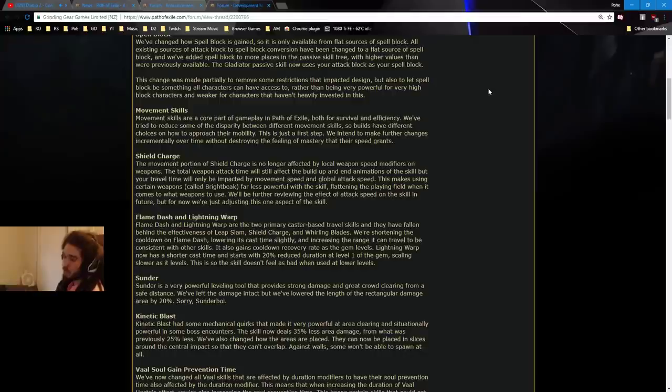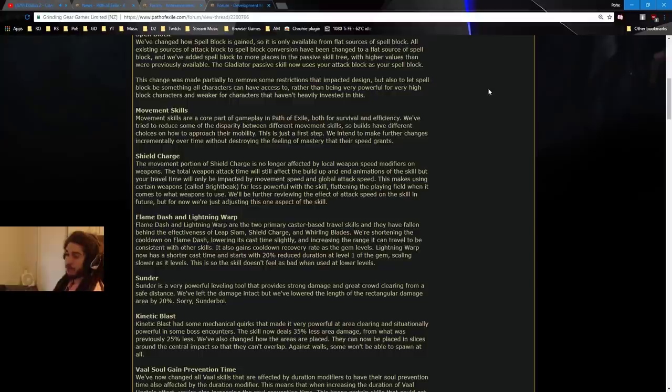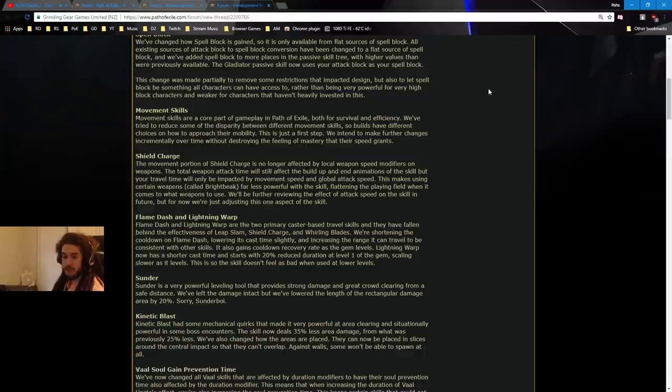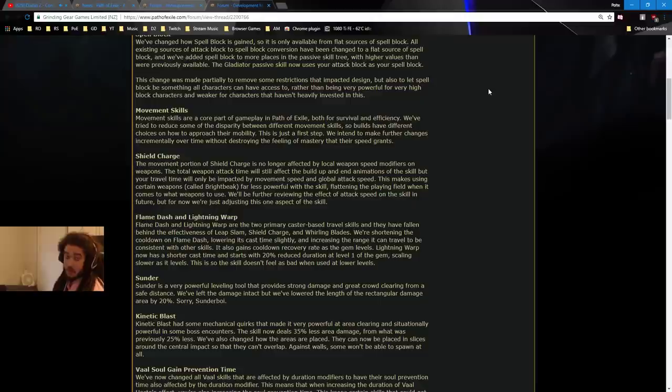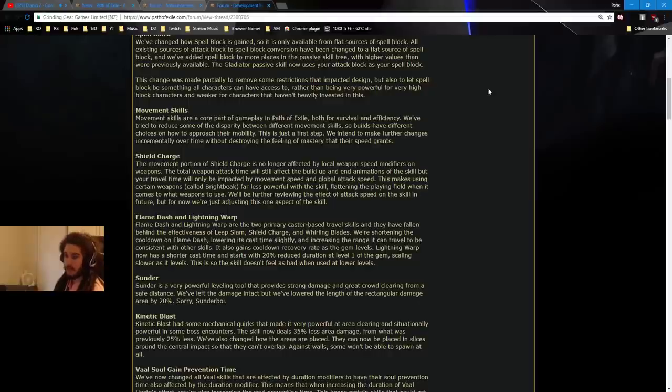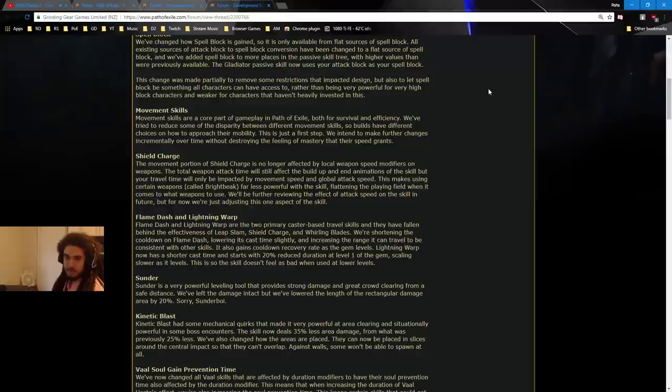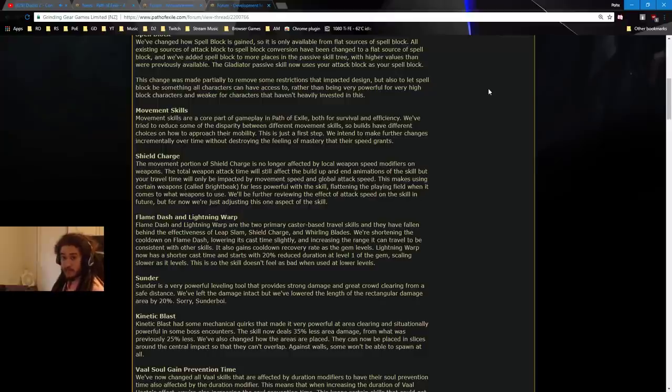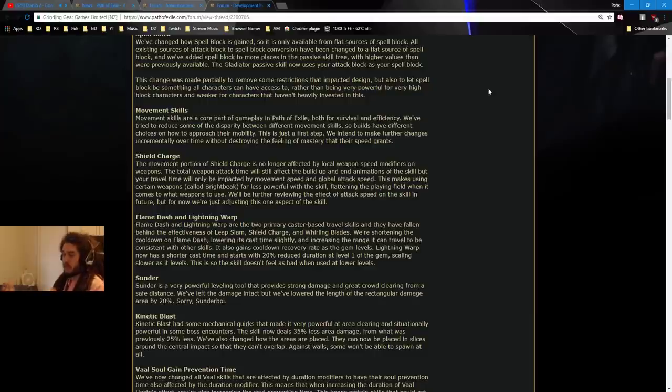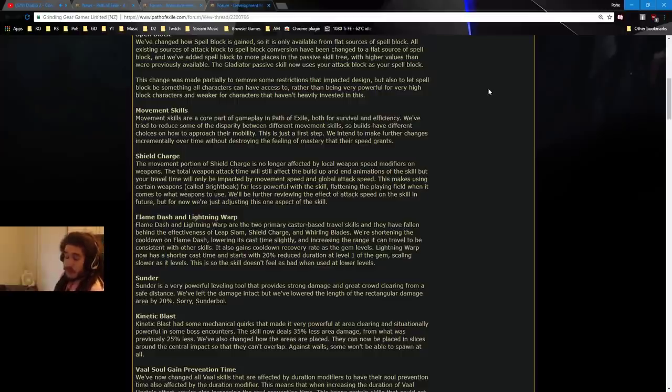This makes using certain weapons called Bright Beak far less powerful with the skill, flattening the playing field when it comes to what weapons to use. We'll be further reviewing the effect of attack speed on the skill in the future, but for now we're just adjusting this one aspect of the skill. This is actually a really good change. The big problem with stuff like Bright Beak that gives 50% attack speed and total resistance is you have to do the tradeoff of mobility versus survivability or defenses or offense capability or whatever. But the problem is that sometimes the clear speed meta is a little bit too silly, right? So, I don't know. I'm just personally happy to see them really addressing this and saying, hey man, we don't want to destroy the build customization. Just because you crafted this weapon and it didn't roll an attack speed roll, we don't want to stop you from using it. So, I'm really happy that they're addressing it.